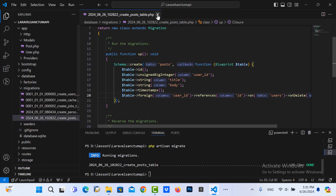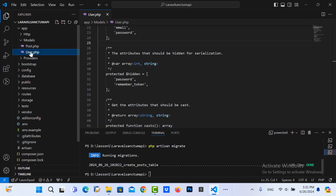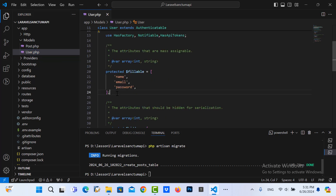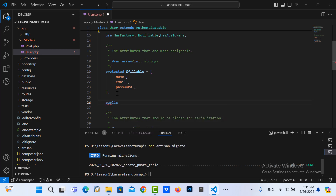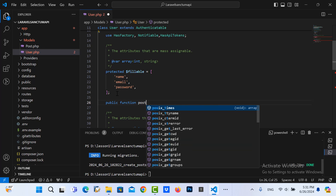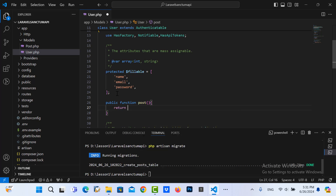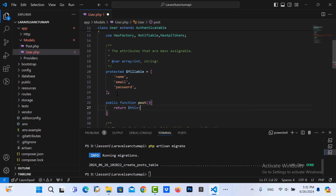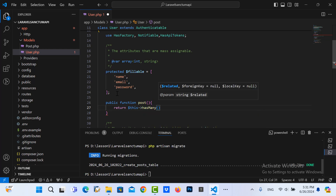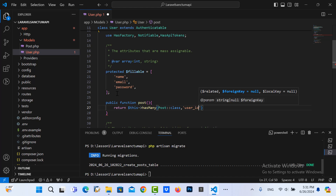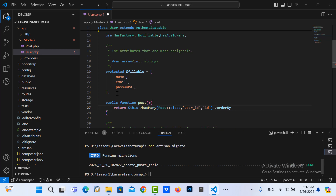I close the post model and go to the user model. I need to create the relation function with the post model. Here is a public function post, and I return this hasMany Posts, referencing the user model, with the key user ID with ID. Then I put orderBy ID. Let me save it.